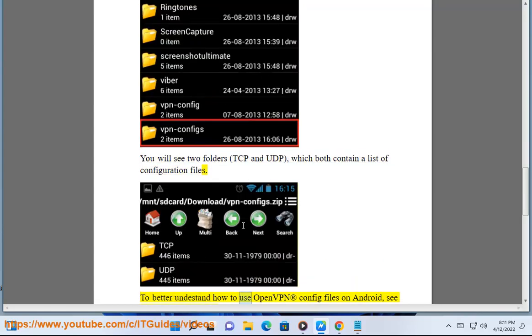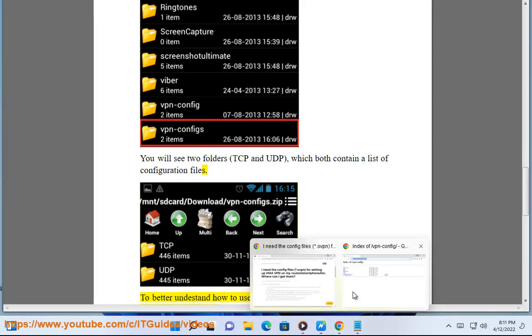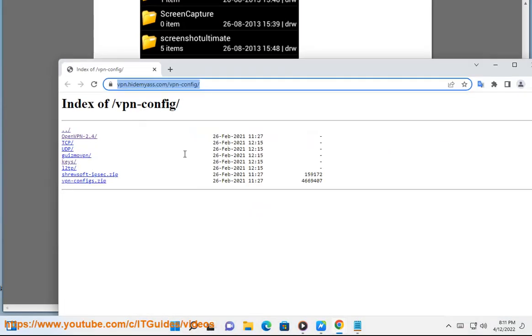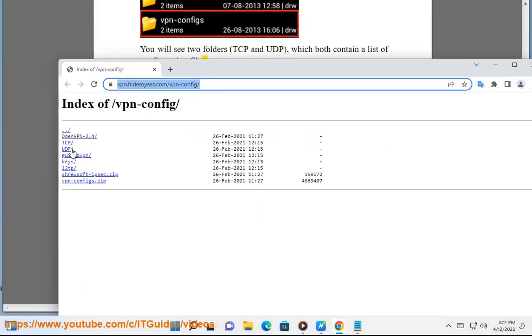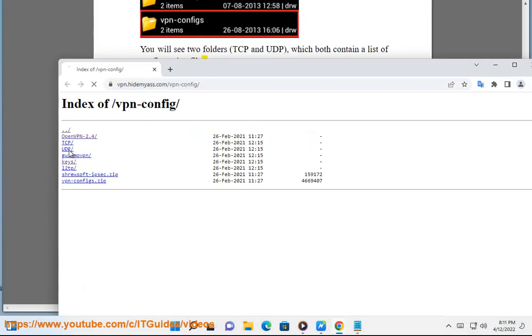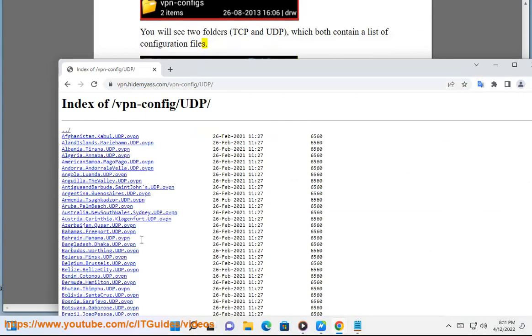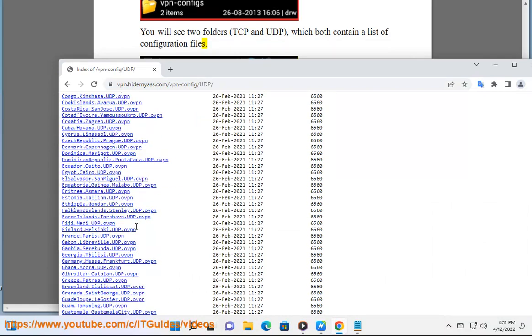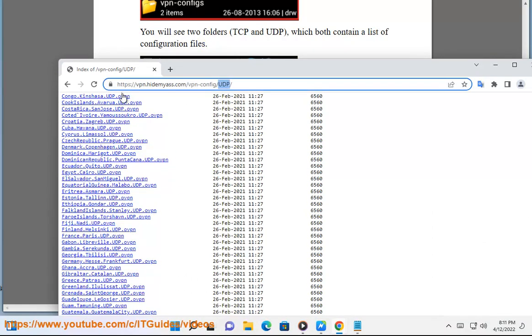To better understand how to use OpenVPN config files on Android, see the following articles: Feed VPN OpenVPN on Android, OpenVPN Connect on Android.